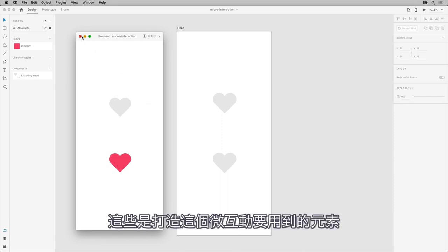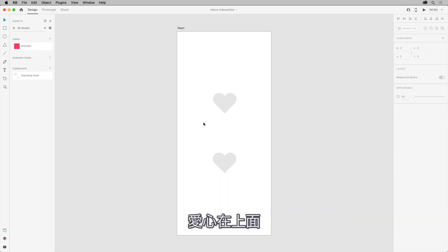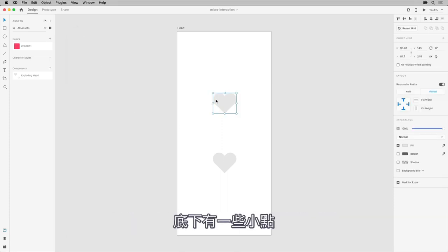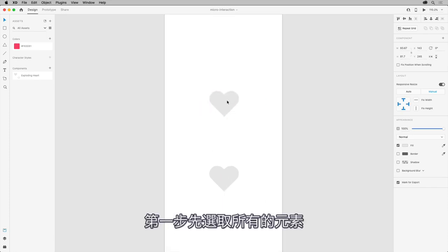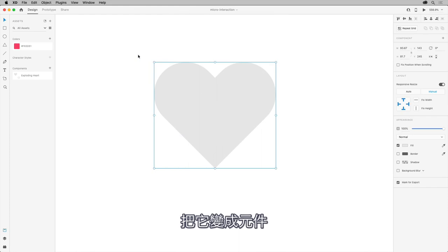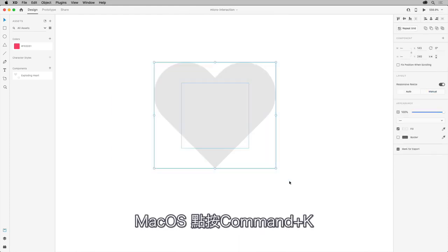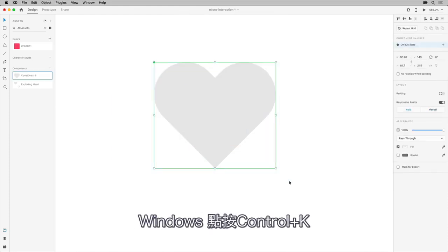So, here are the pieces that will be used to create this micro-interaction: a heart on top of a series of dots behind. To start, select all the artwork and make it a component by pressing Command and K on Mac OS or Control and K on Windows.